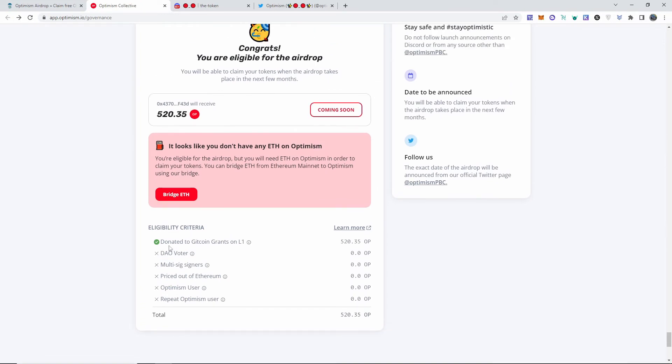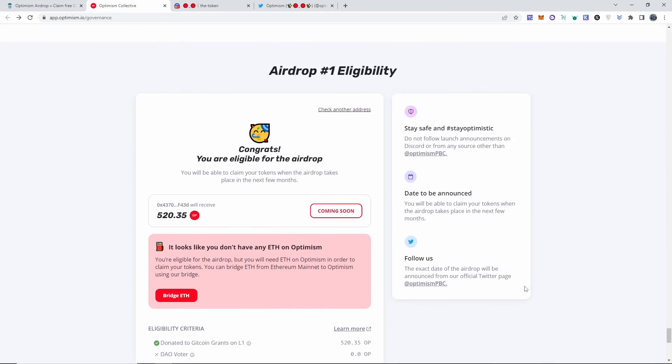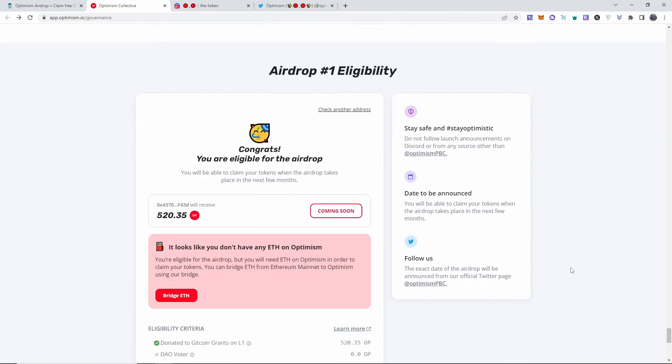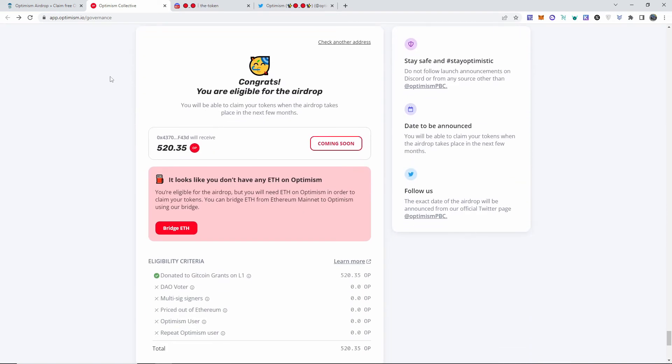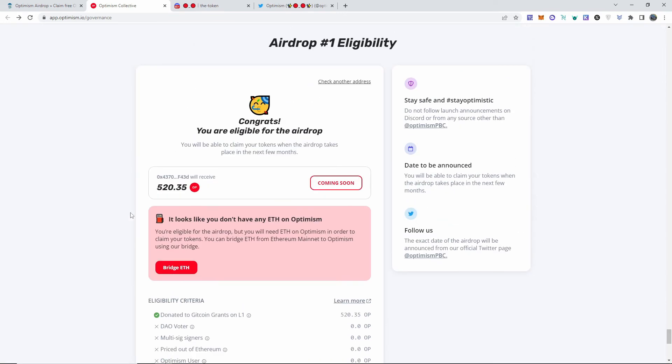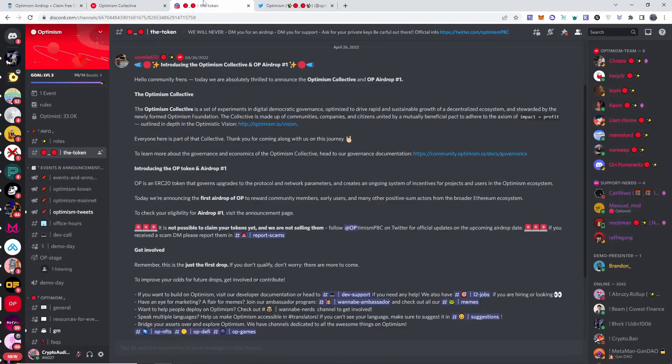Like I said, Gitcoin grants - I did a lot of grants on multiple wallets, so I gotta check all of my wallets, make sure I write down which ones are eligible that way I won't lose track because I don't want to miss out on any of these tokens. Super cool.